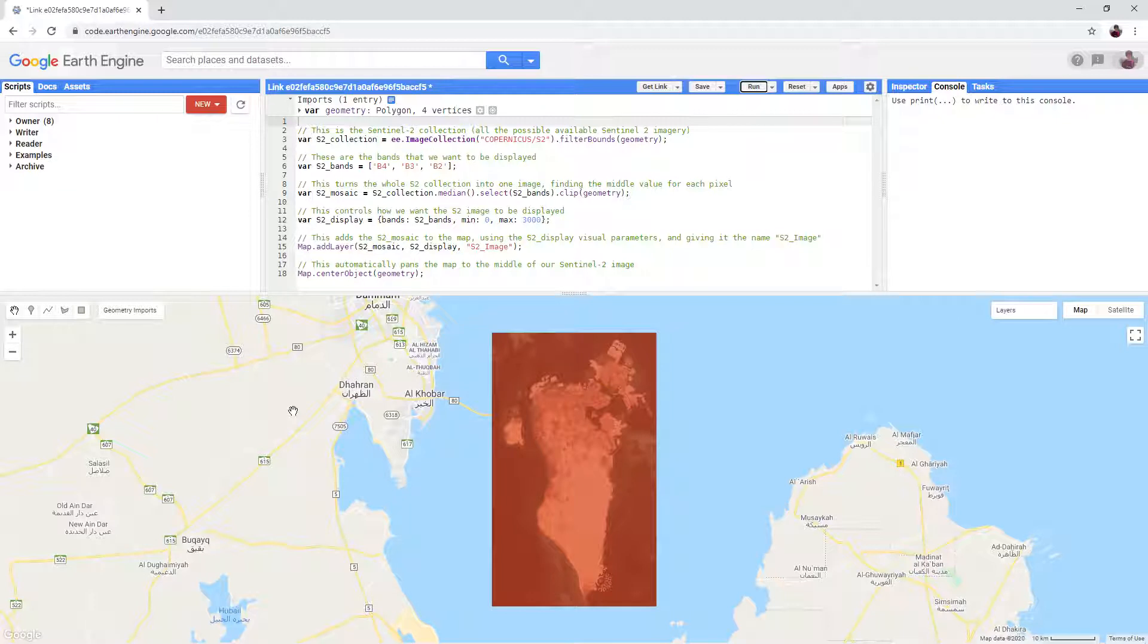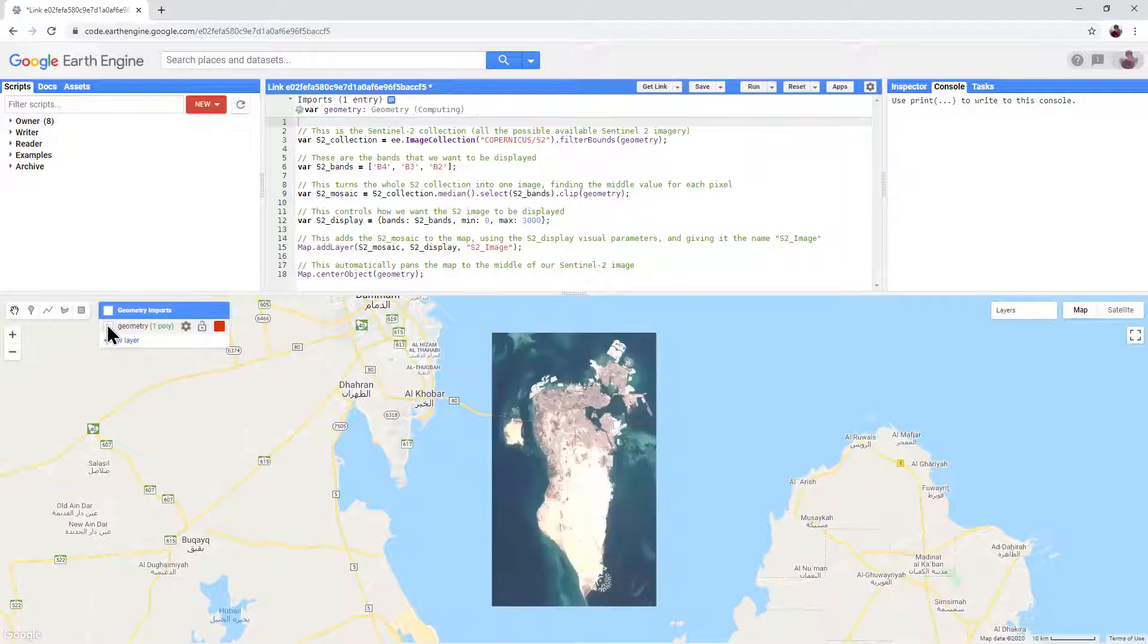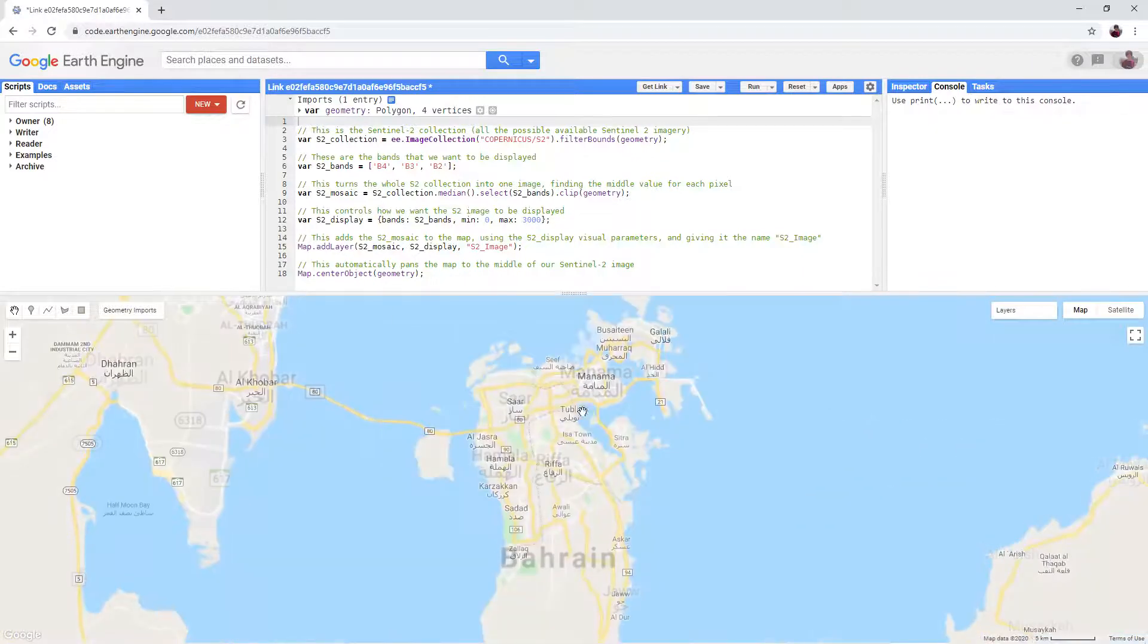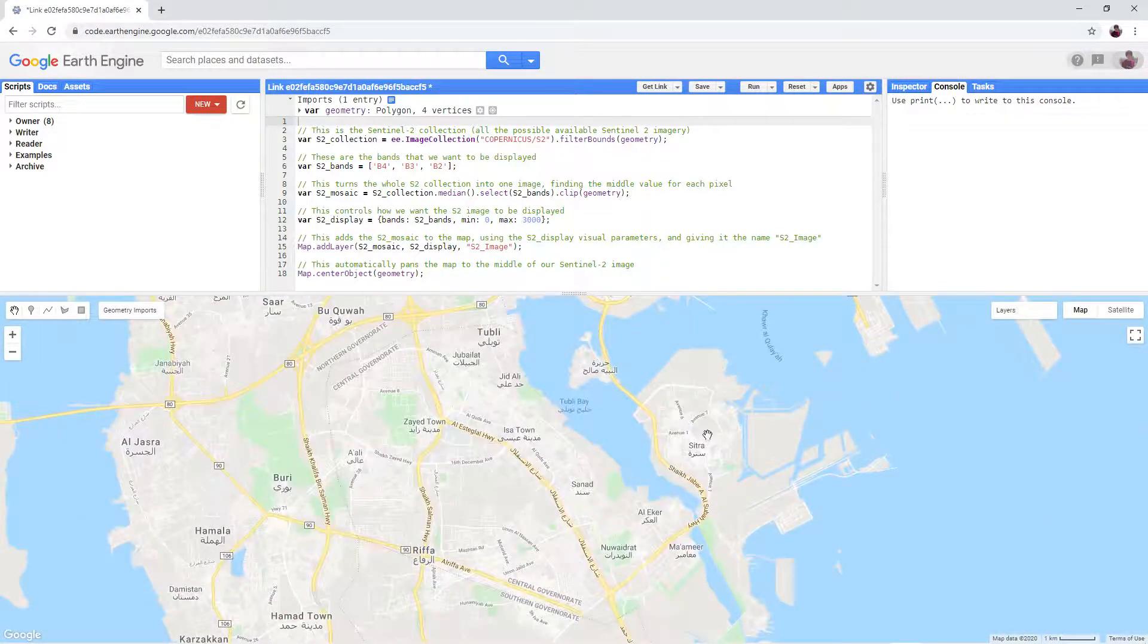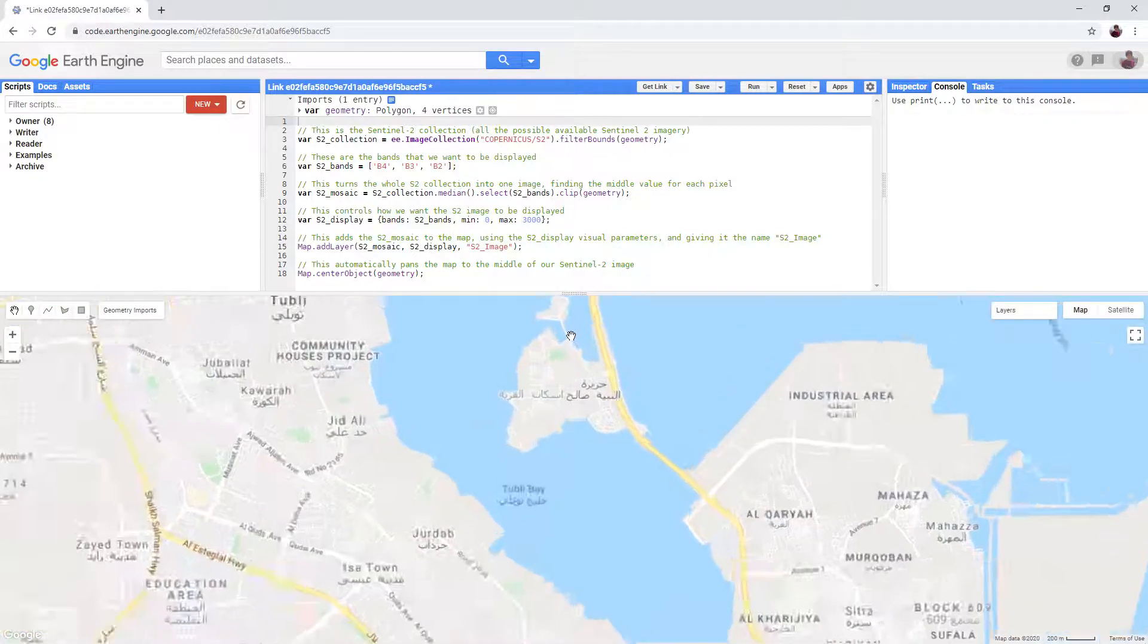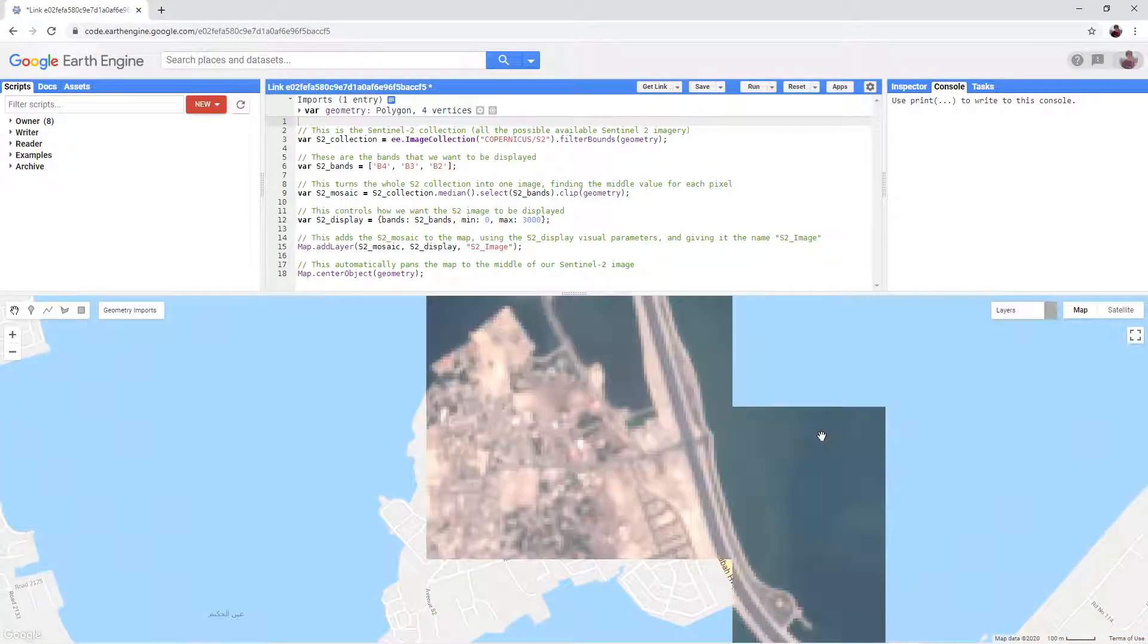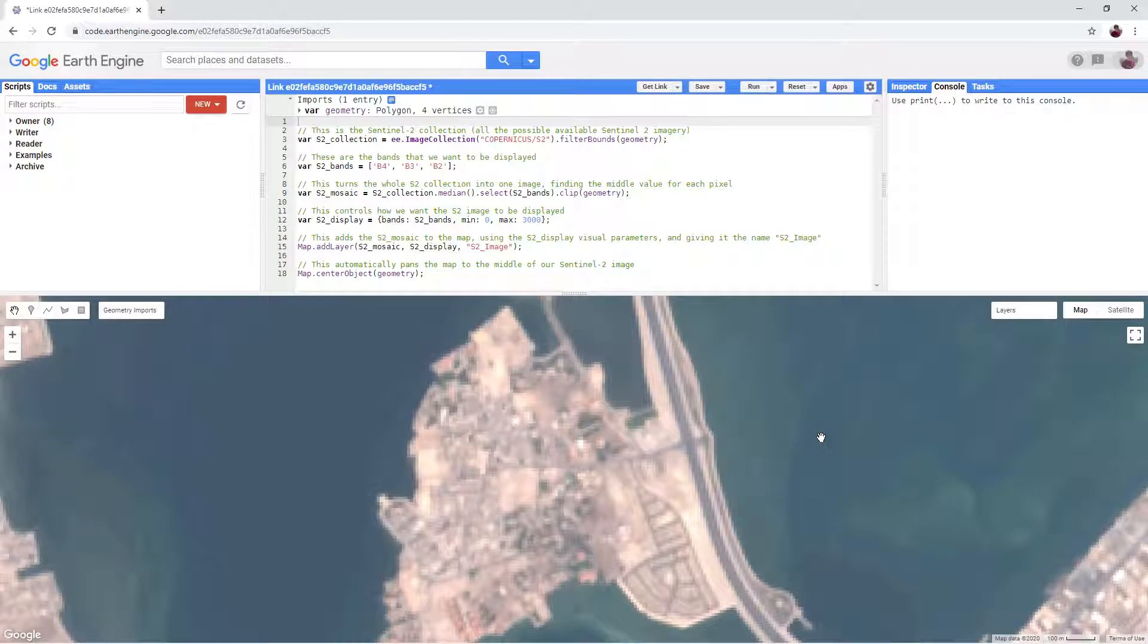When you can see that your imagery has finished loading, return to geometry imports and turn off the geometry. You can now zoom in and explore the Sentinel-2 imagery of your area. Have a go at running the script for your area of interest.